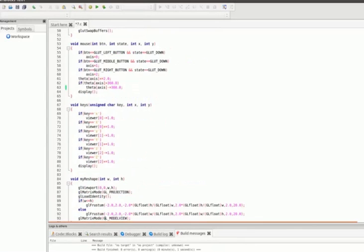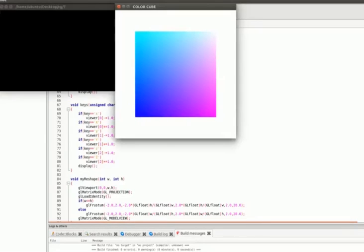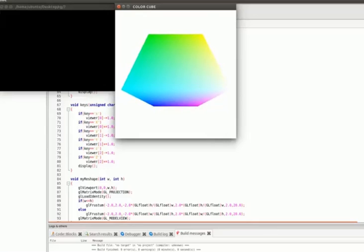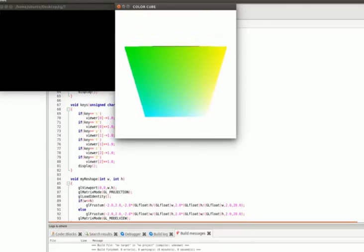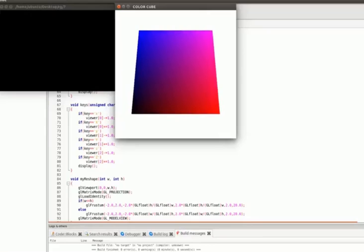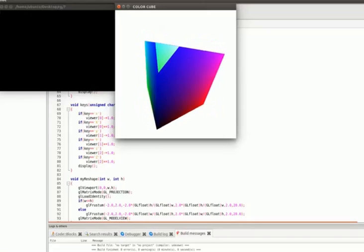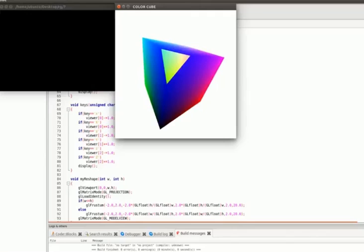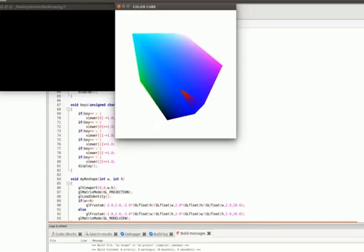This is our output — a colorful cube. Pressing the left mouse button rotates it around the x-axis. You can see different color combinations on each face as set in the polygon function. Clicking the right mouse button shows the frustum effect — you can see the cut part of the cube. If we had used ortho instead of frustum, this clipped view would not be visible.